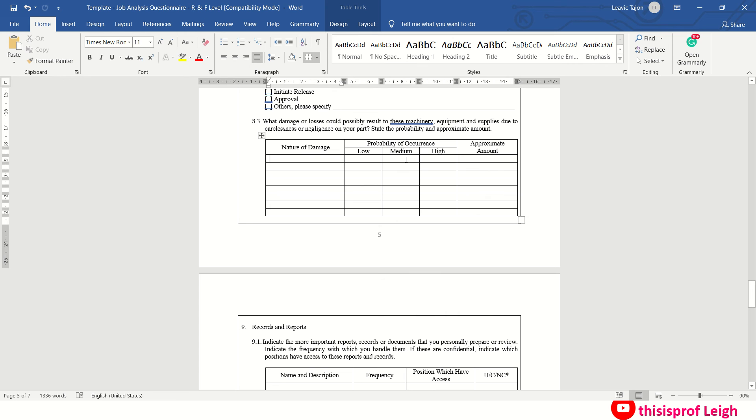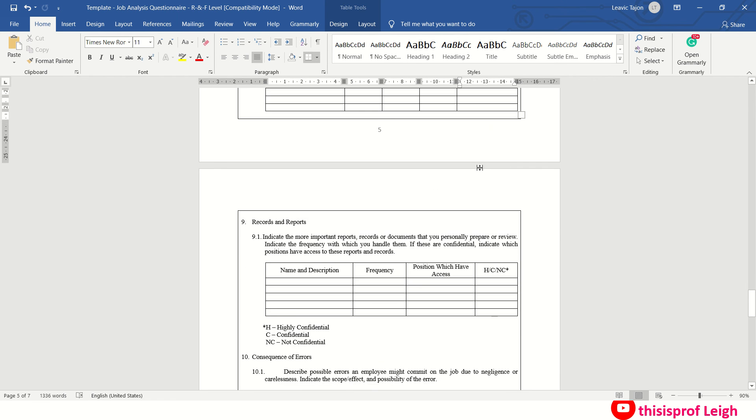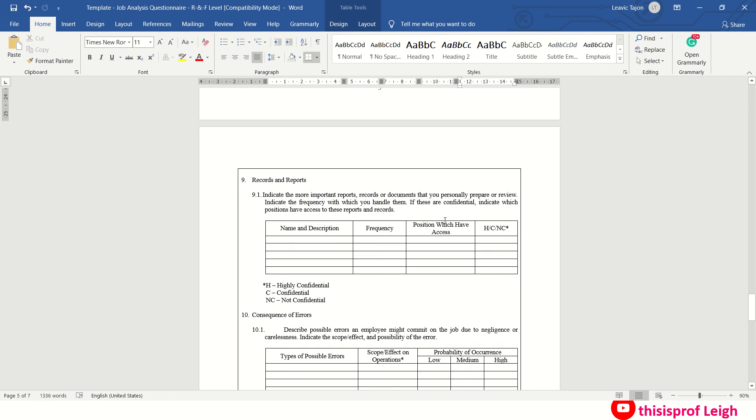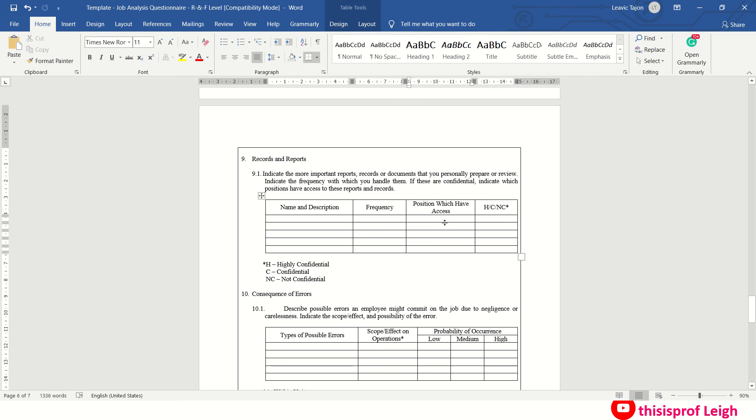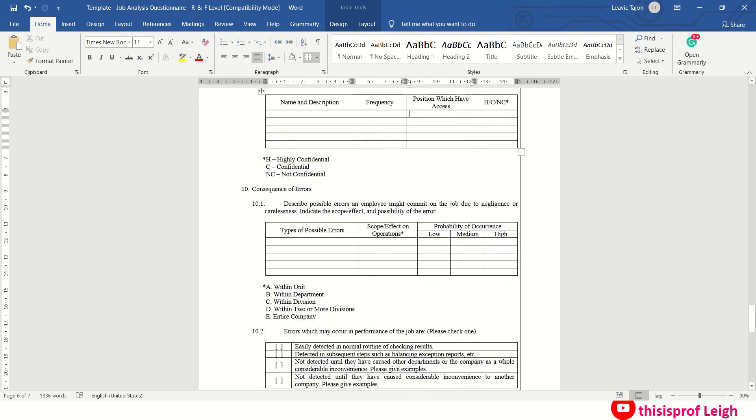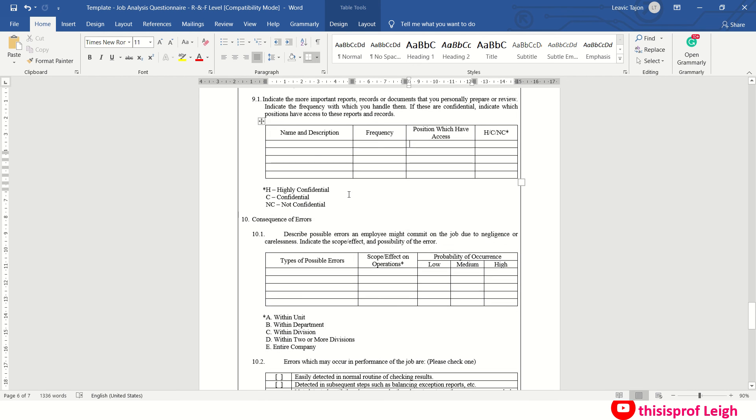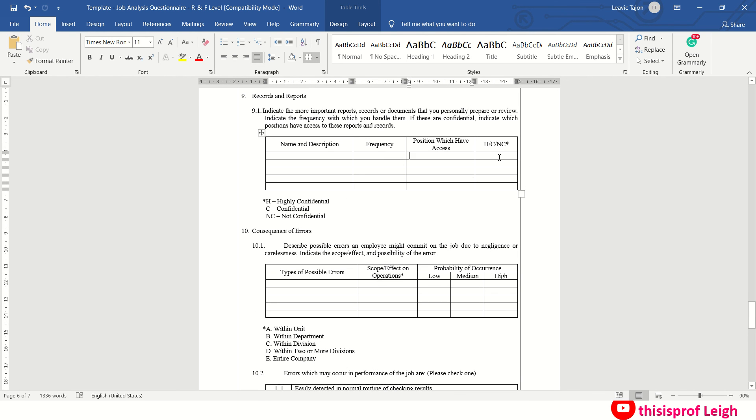Then what damage or losses could possibly result to this machinery equipment? Nature of the damage, say overuse. Ano bang probability niya? Low lang kung hindi naman siya madalas mo ginagamit or high kung madalas mo talagang ginagamit. Approximate amount, paglalagay ka ng approximate amount of that equipment or machinery. Then records and reports. Indicate important reports or documents that you personally prepare or review. Ano yung document na yun? Frequency, kung gaano kadalas mo siya ginagawa? Positions which have access, say merong access yung sa HR, merong access sa finance and so on. Then NC if it is not confidential, or you just put H if it is highly confidential, confidential, and C if it is really confidential.